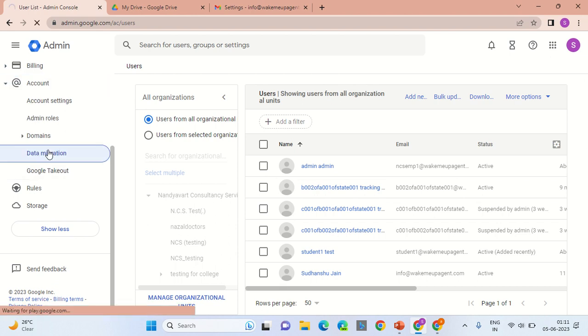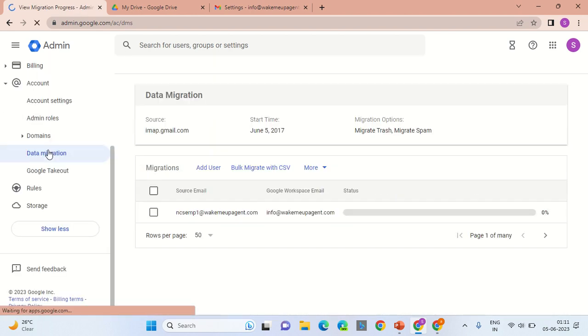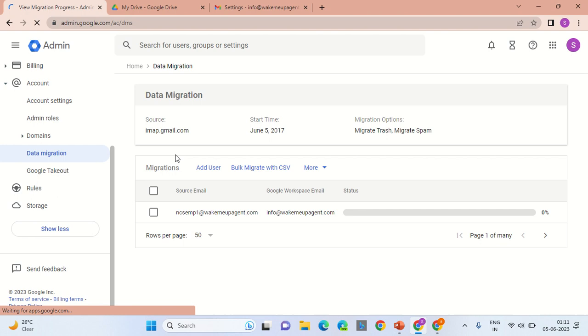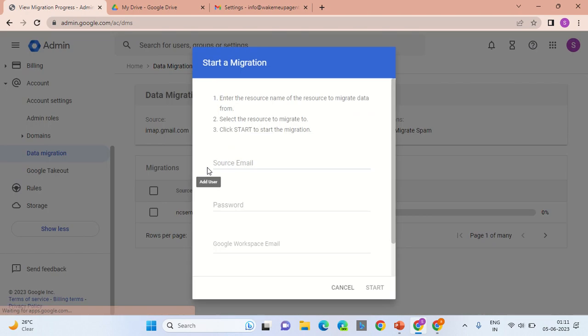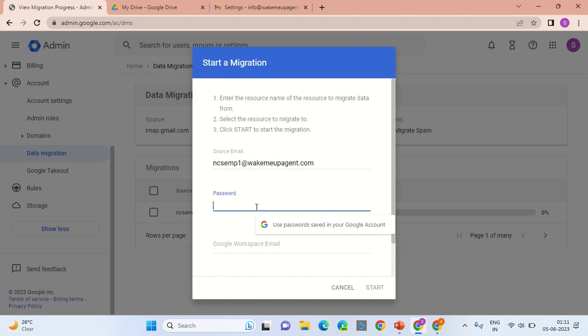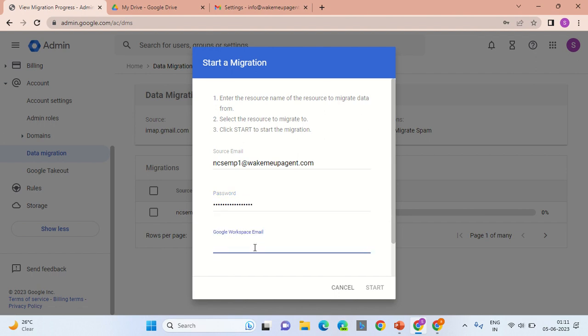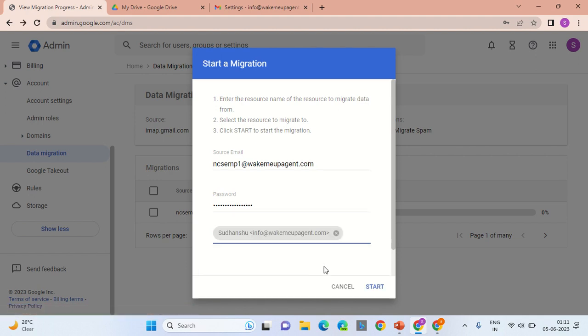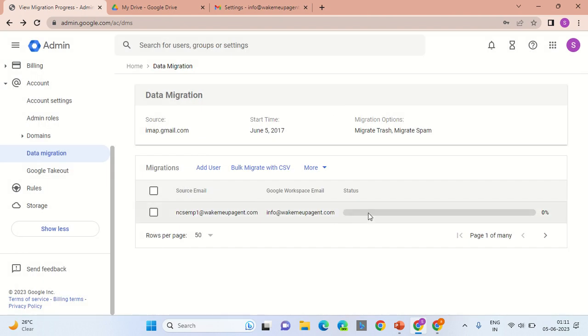Go into the data migration section and click Add User. Mention the source email address, which would be of the employee who is leaving the organization. Enter the reset password that you've recently reset. Enter the destination email address where the backup is going to be taken, select from the dropdown, and click the Start button. A progress bar like this would appear.